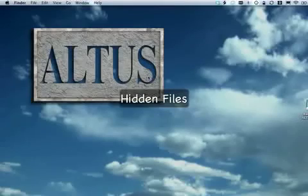Welcome to another session of Tips and Techniques from Altus. Today's topic is Hidden Files in Snow Leopard.